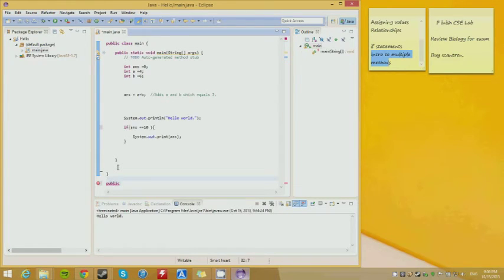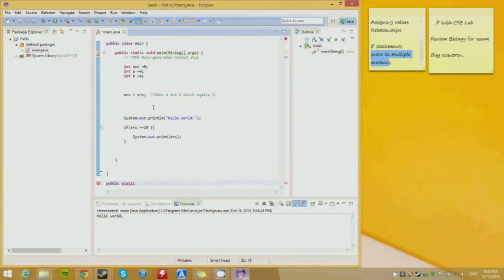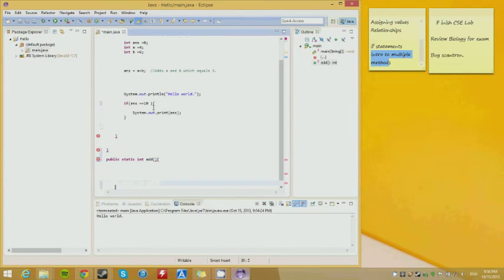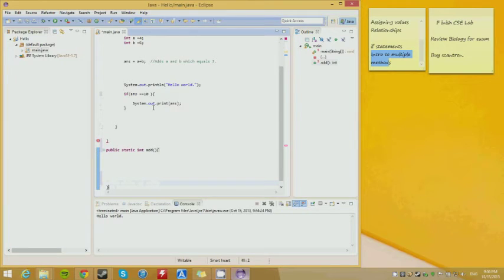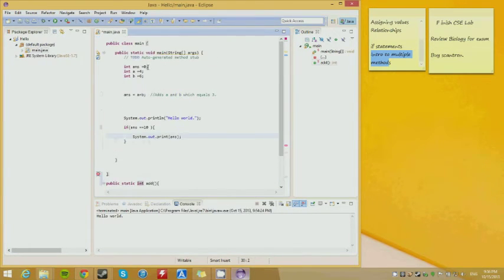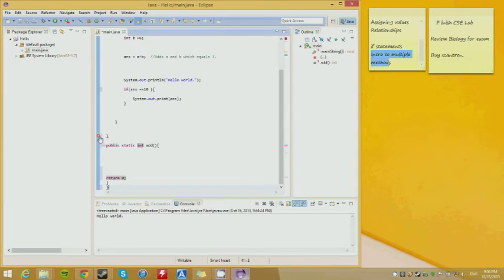We're going to make another method: public static. The reason it has 'void' is it doesn't want a return — it doesn't want an answer. We're going to call the method 'add'. We want it to return a value so we'll use 'int'. We'll return zero just to satisfy the compiler for now.